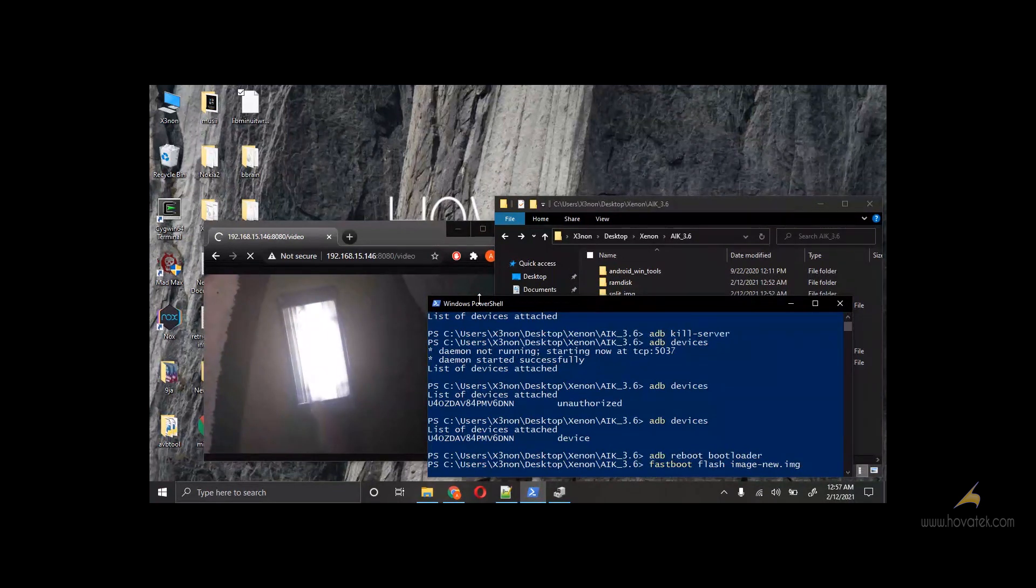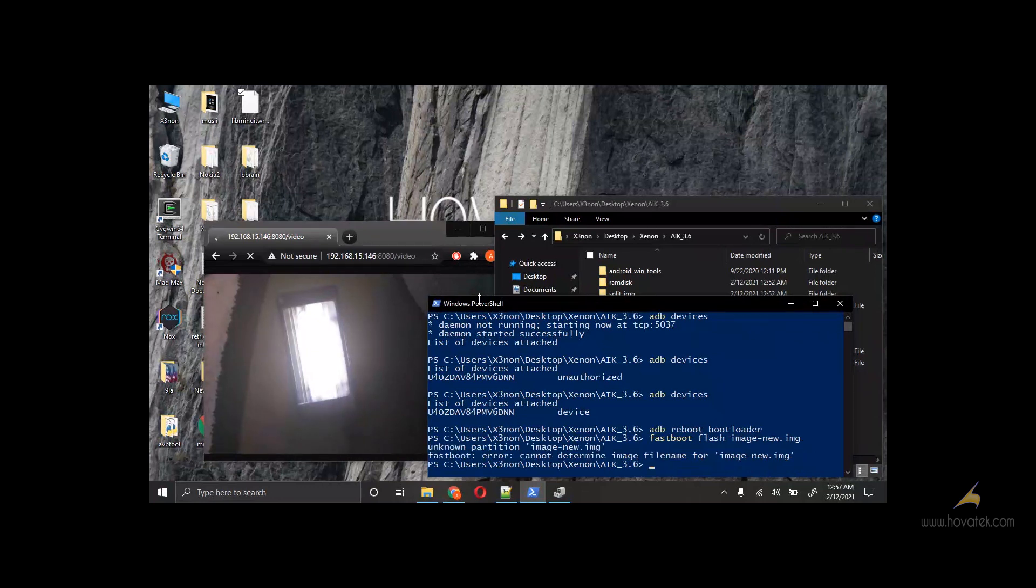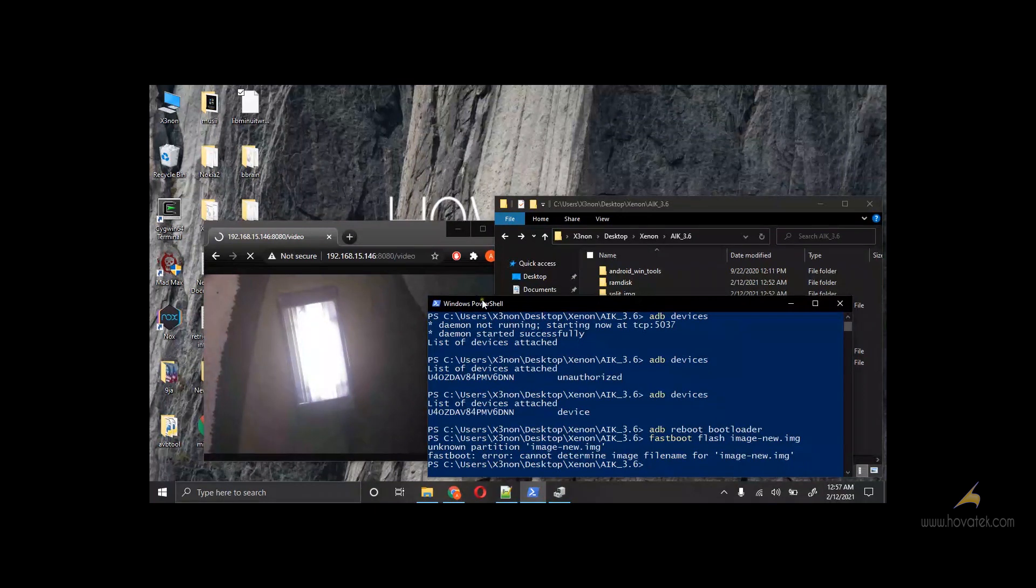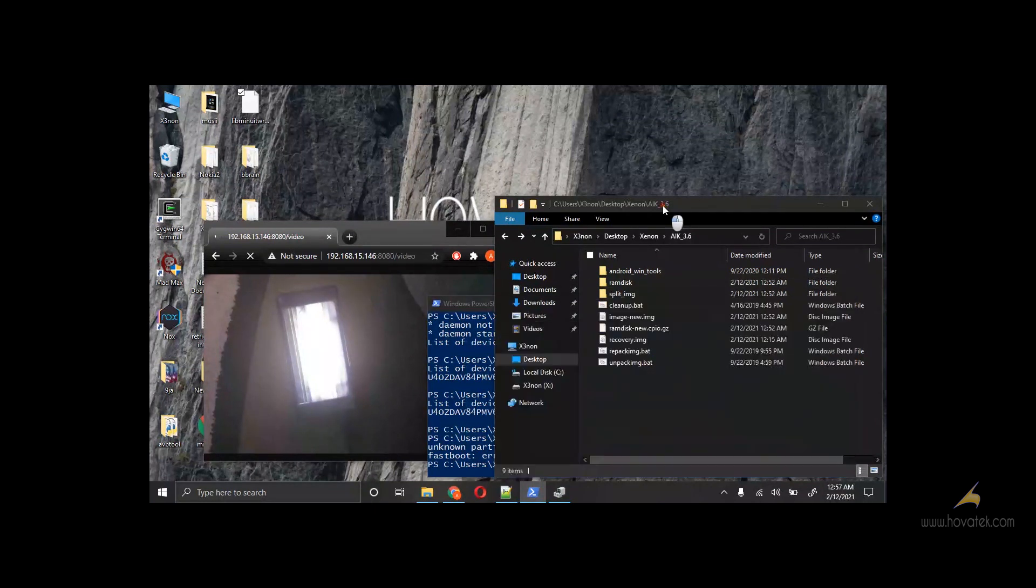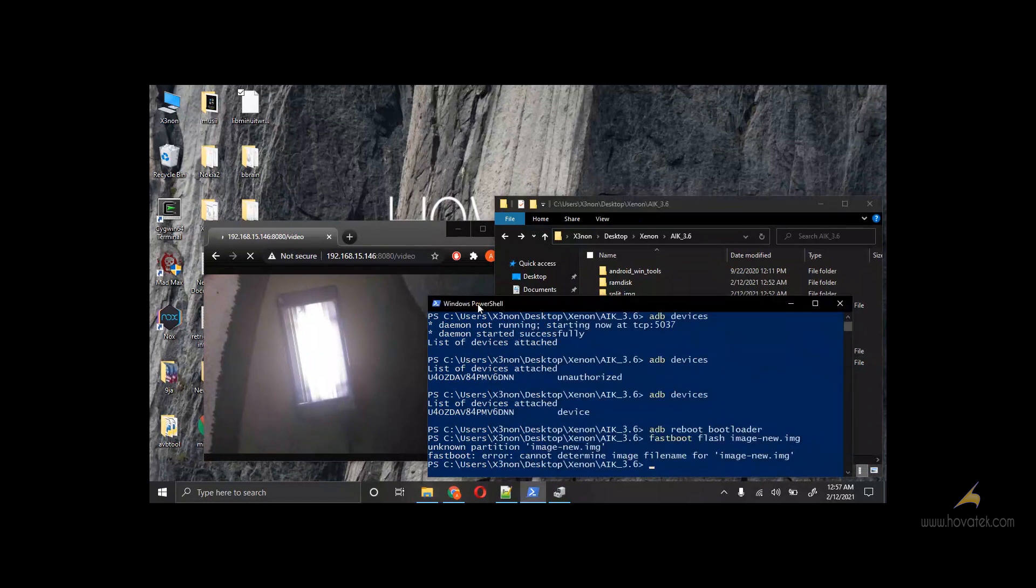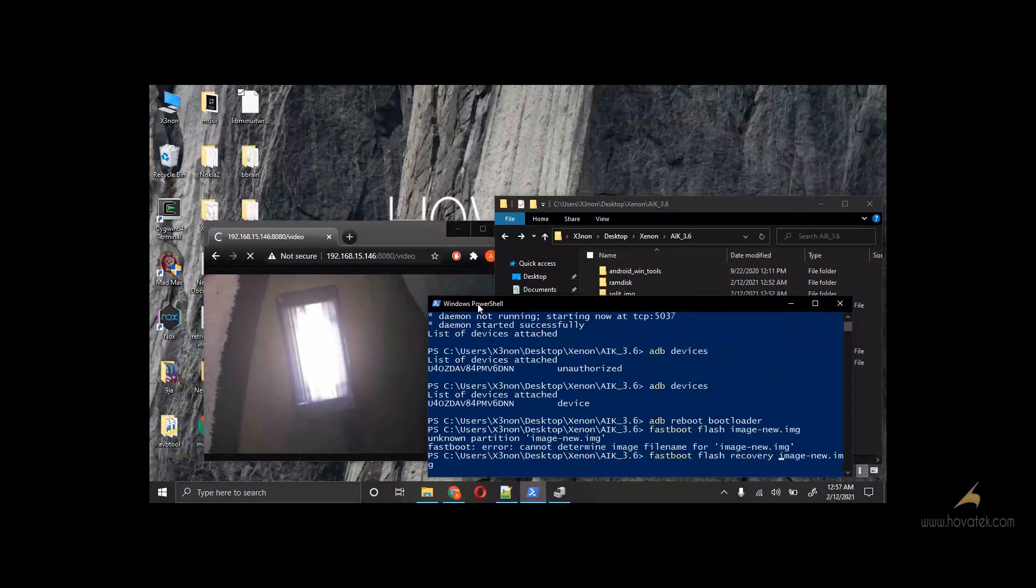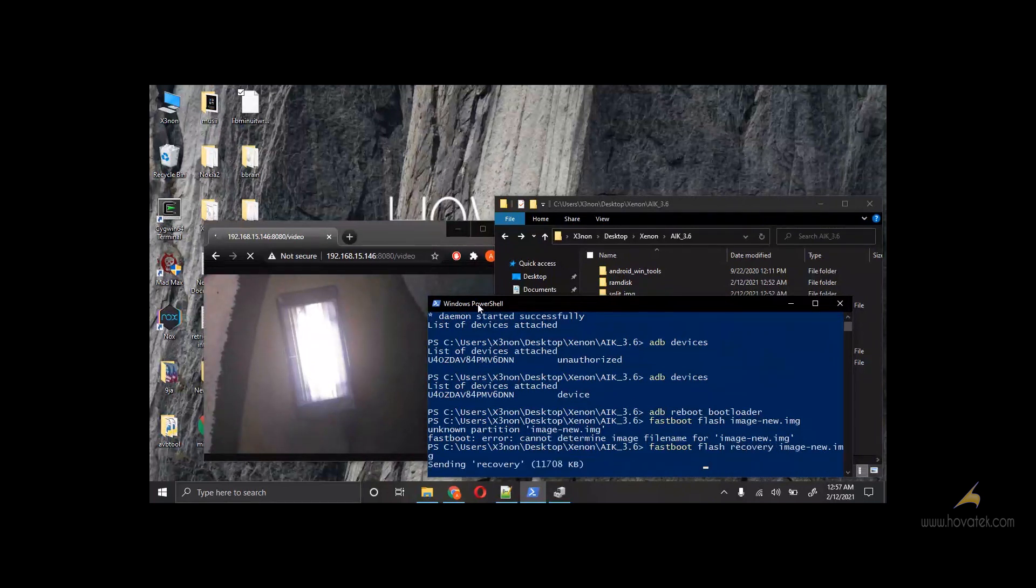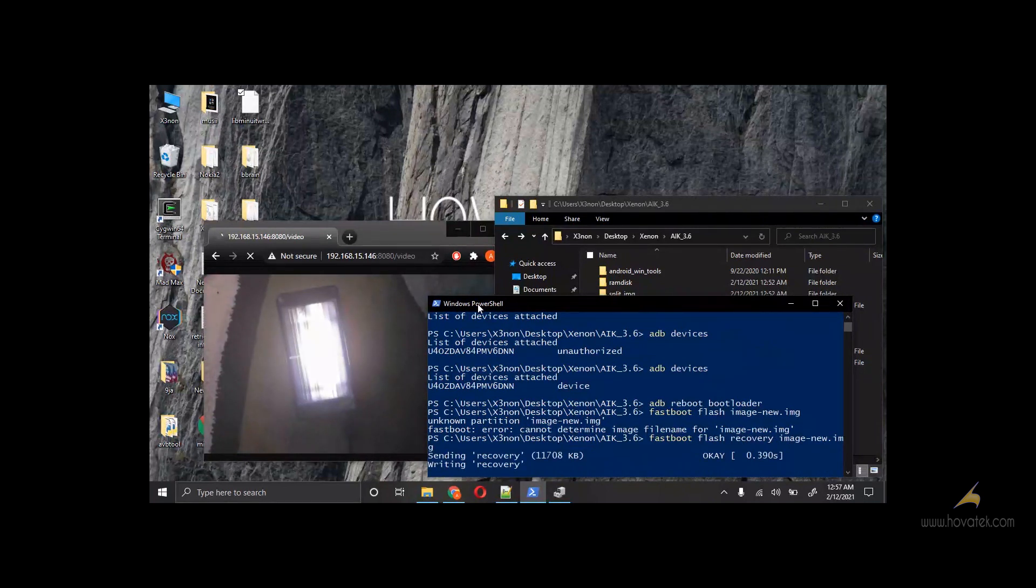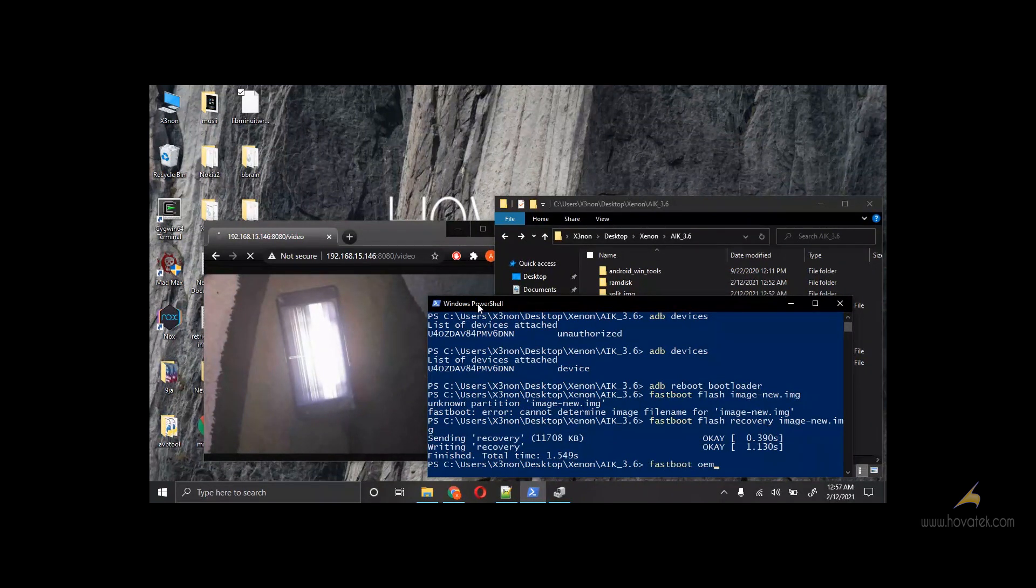So my device is in fastboot mode, but you can also see it because the screen is... Okay. Let's see what happened. Okay. Then I reboot it to recovery mode.